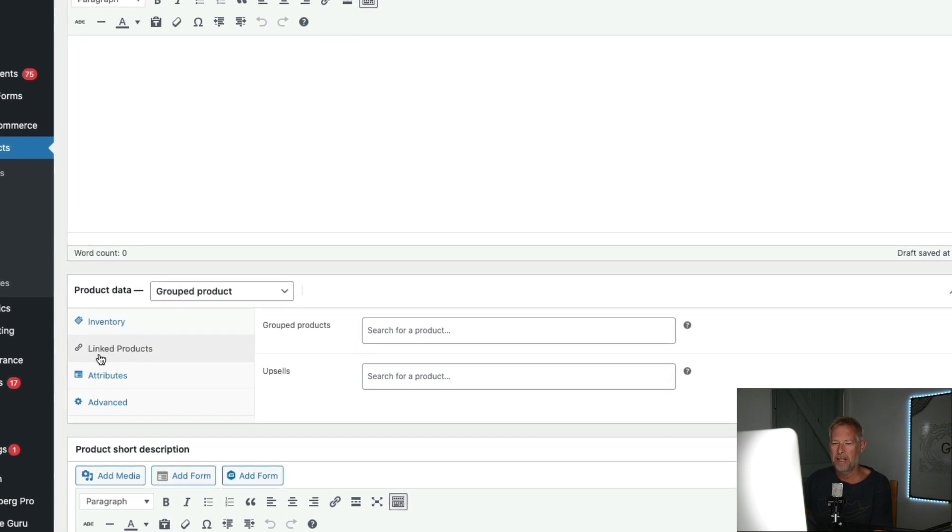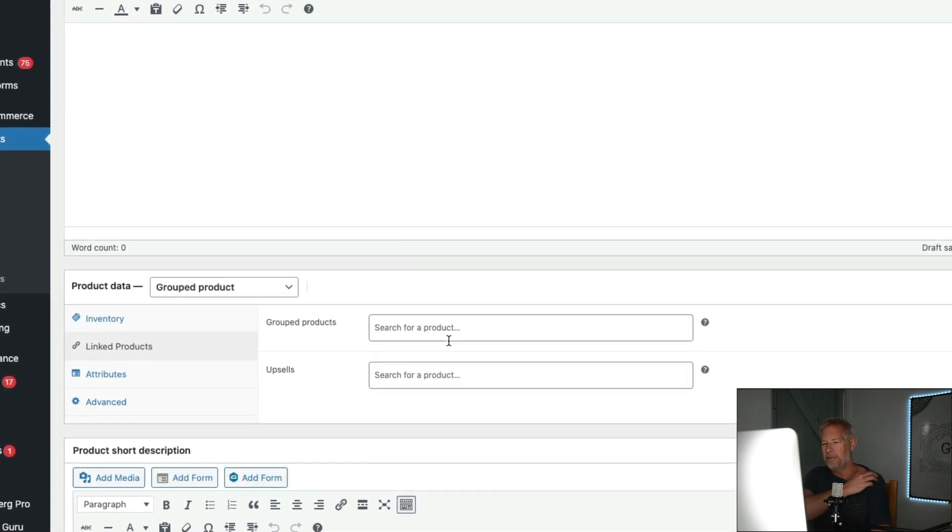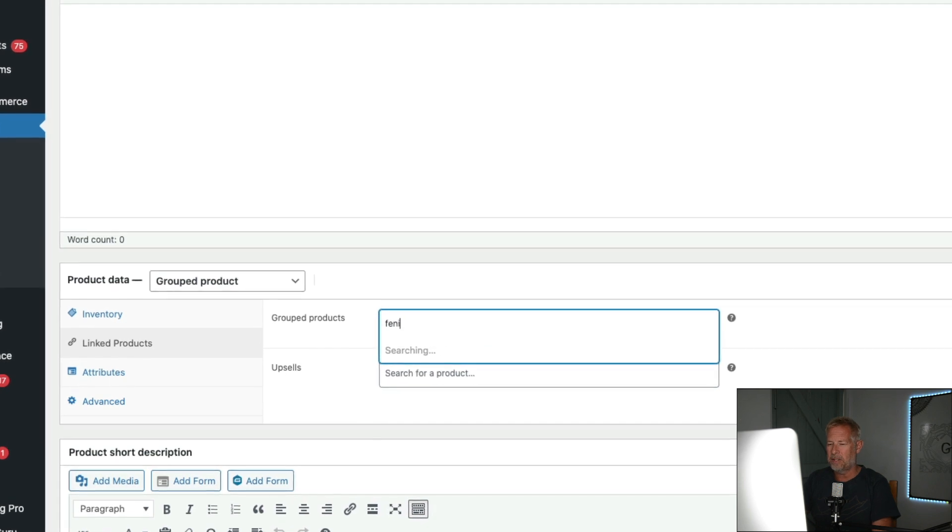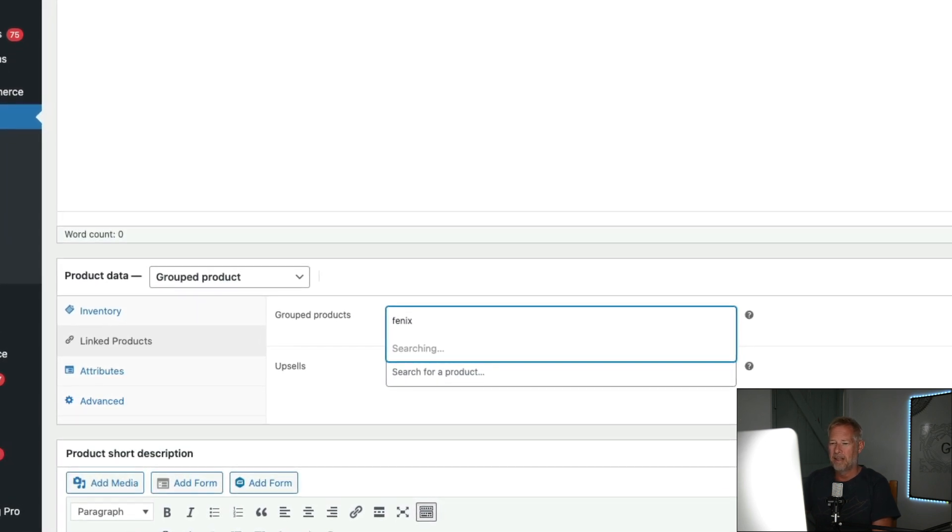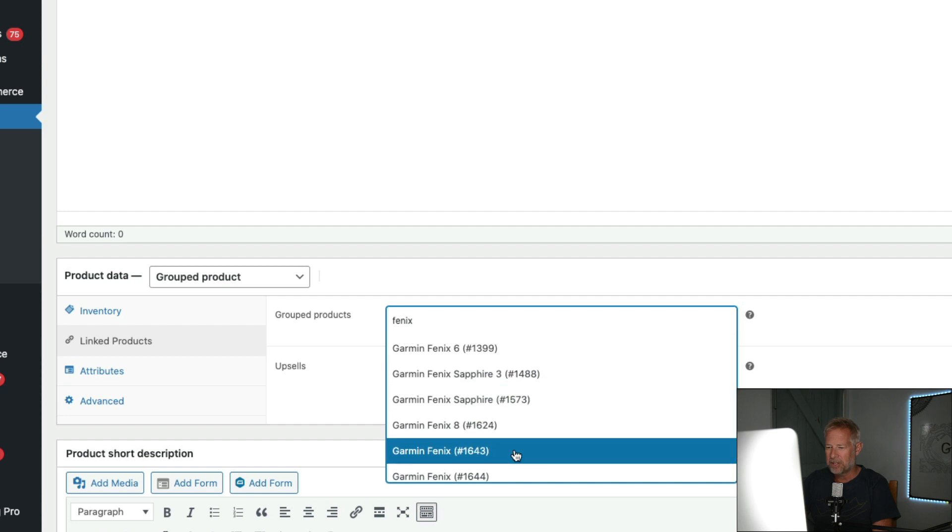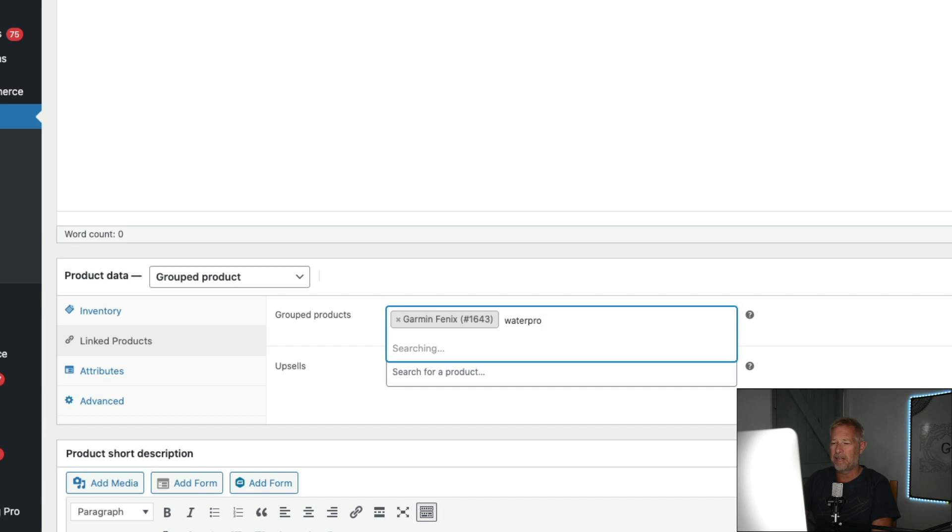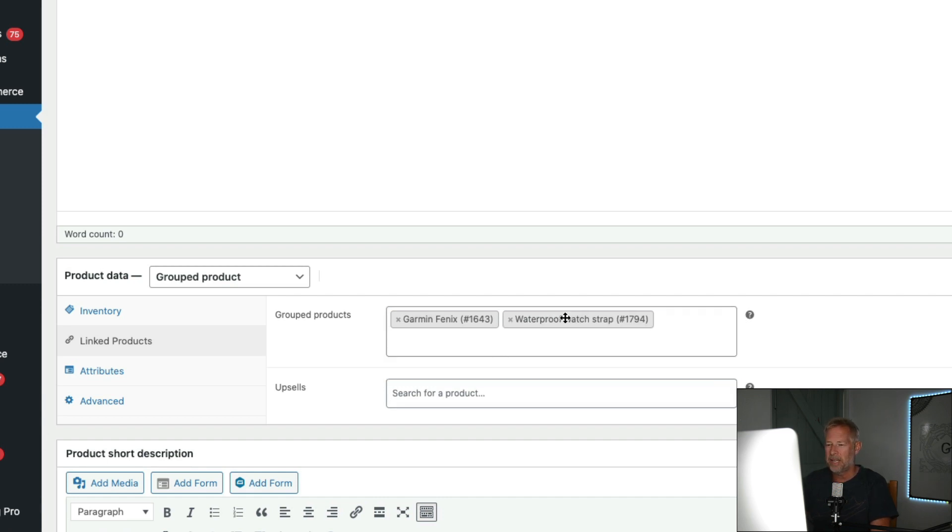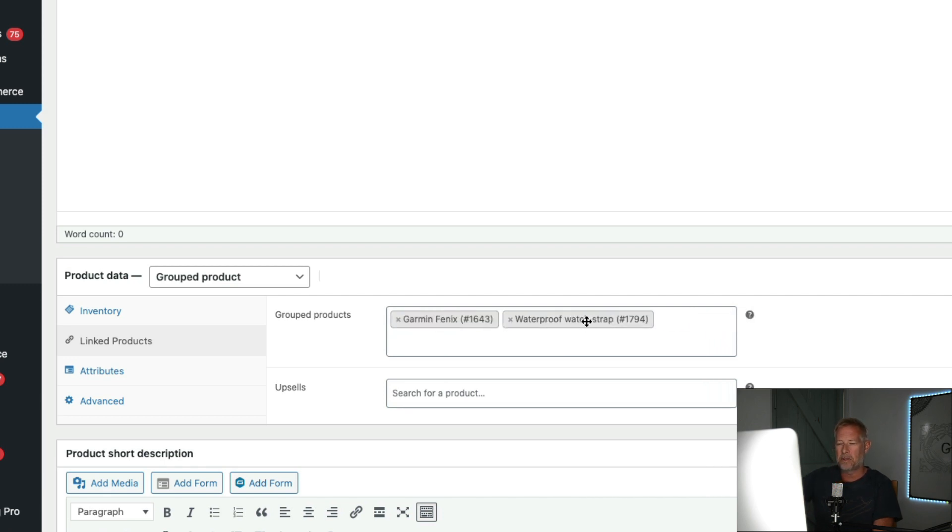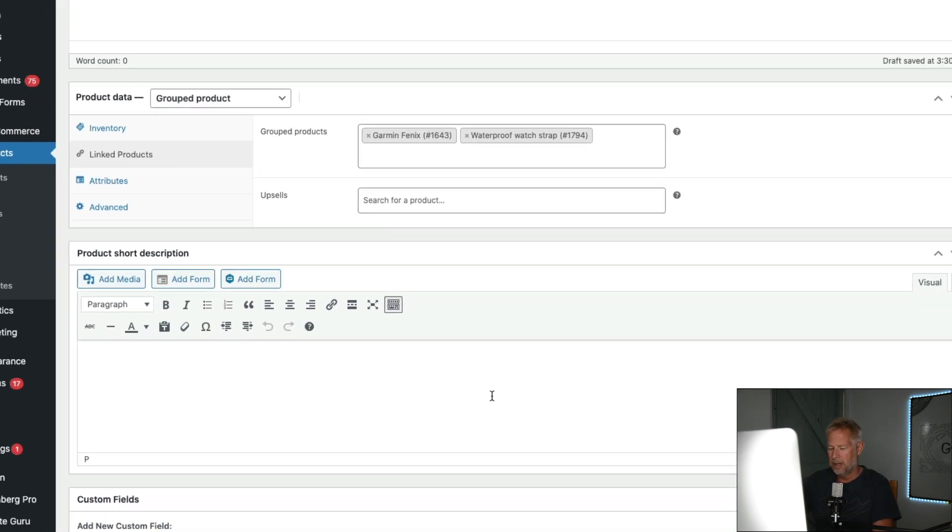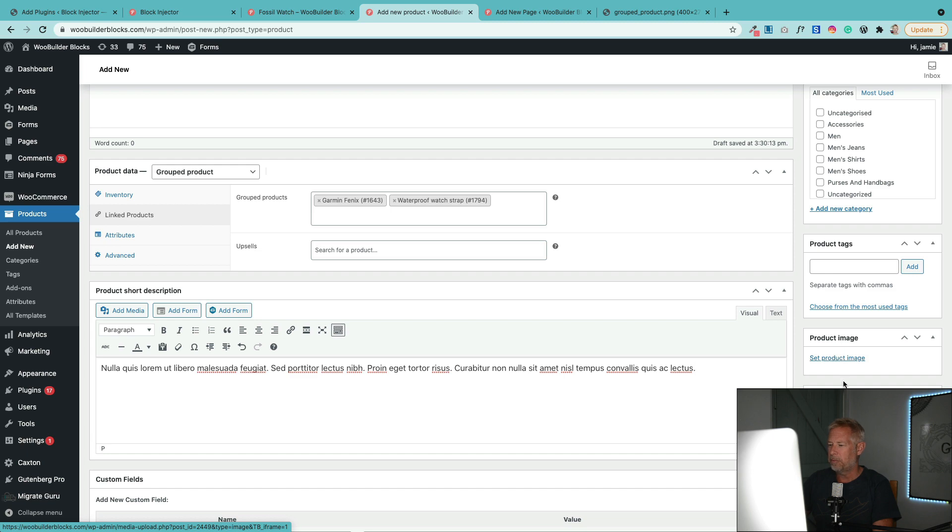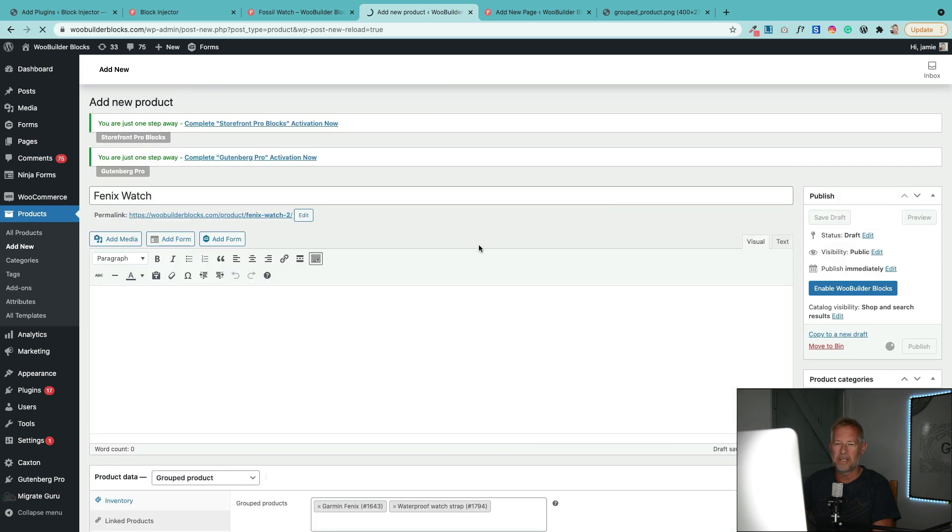You'll see this all changes now, and the next stage is to bring those products that we want into that group product. So you click on Linked Products, then you've got this Grouped Products option here, and then you can just select which products you want to bring in. Now I'm going to bring in a Fenix Watch in here and then I also want to bring in a Waterproof Strap. There's no limit to how many you can bring in here. If you want to change the order of these once they're in here, you can just drag the order around, and the order you put them in there will actually represent top to bottom on your site. This is your short description.